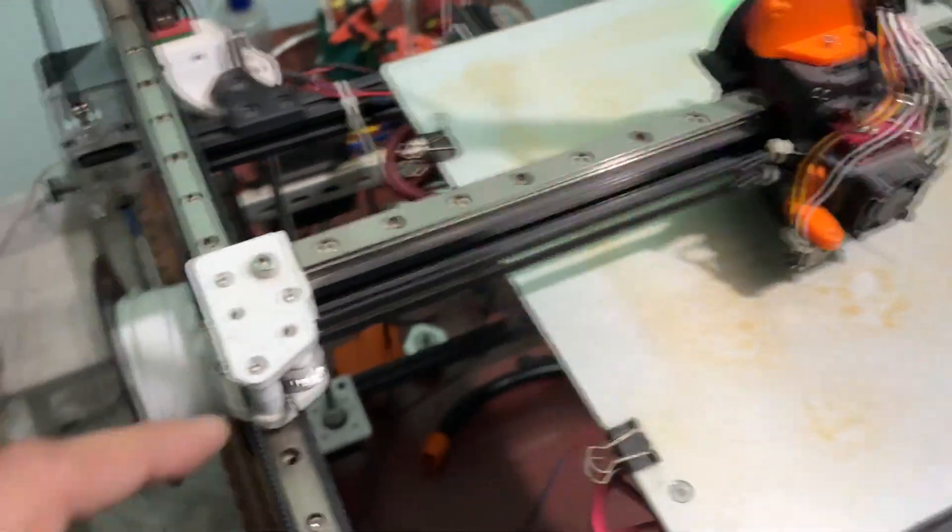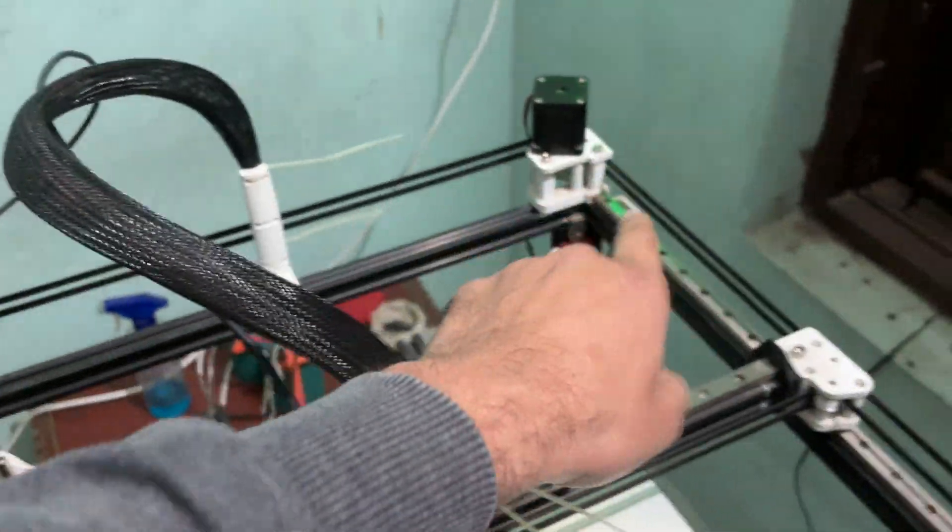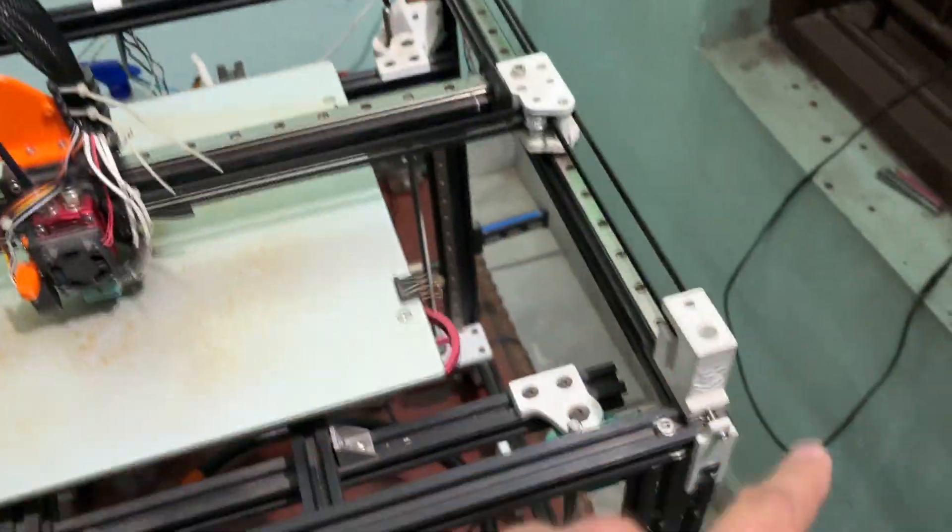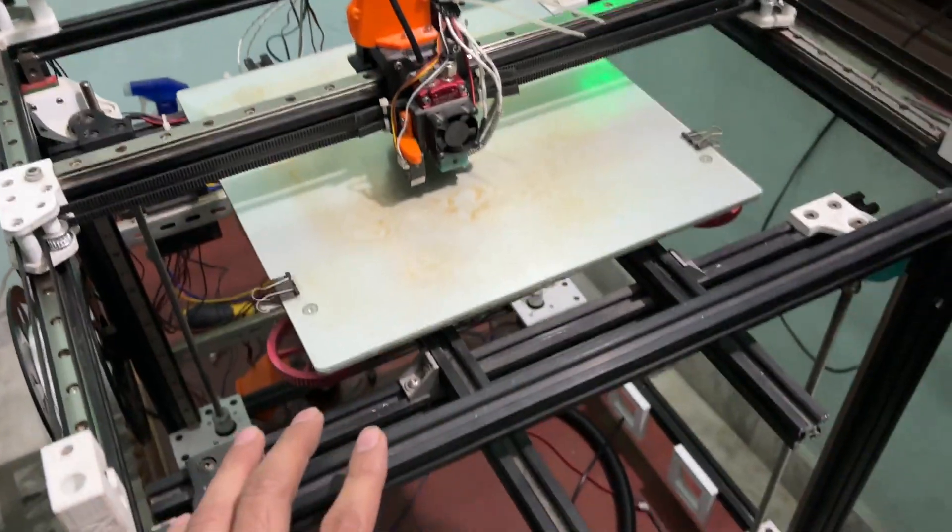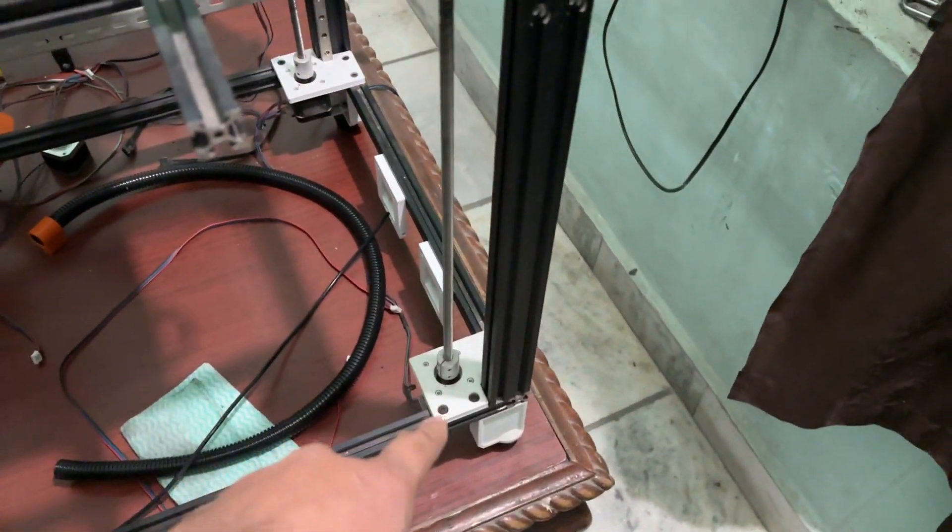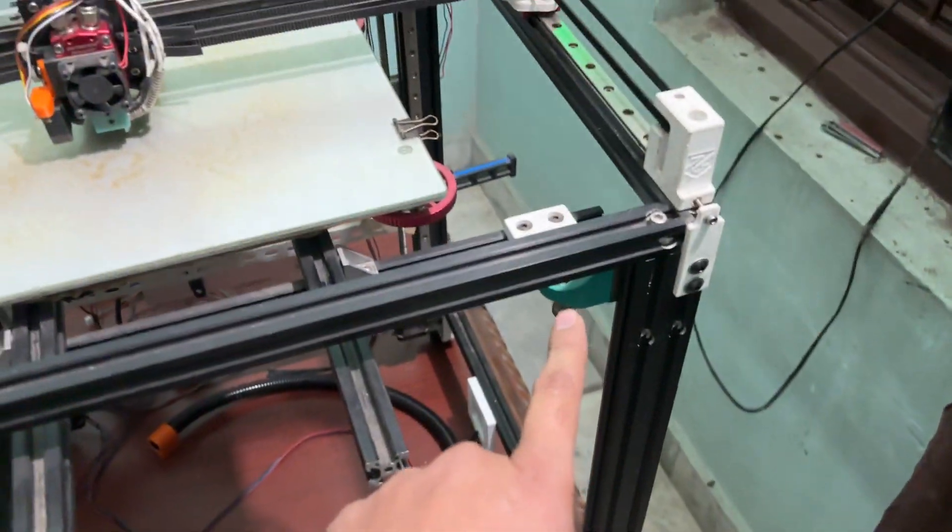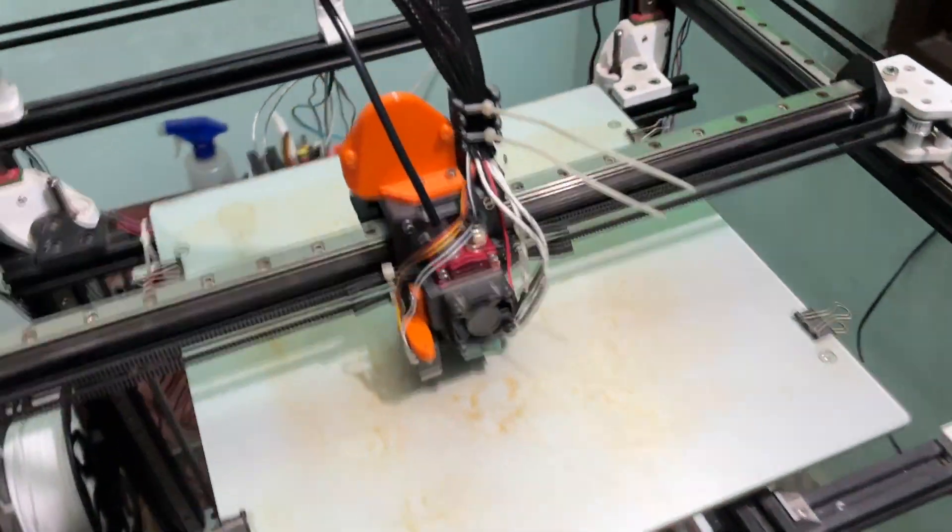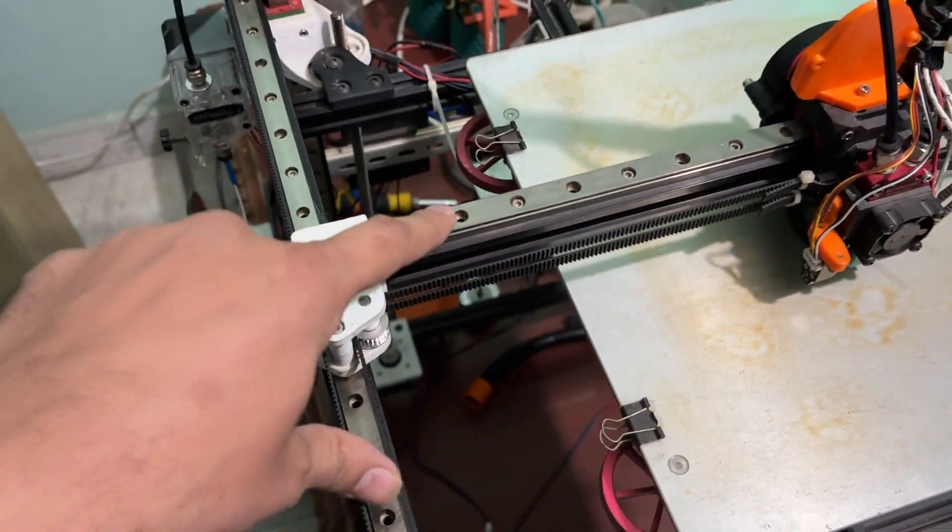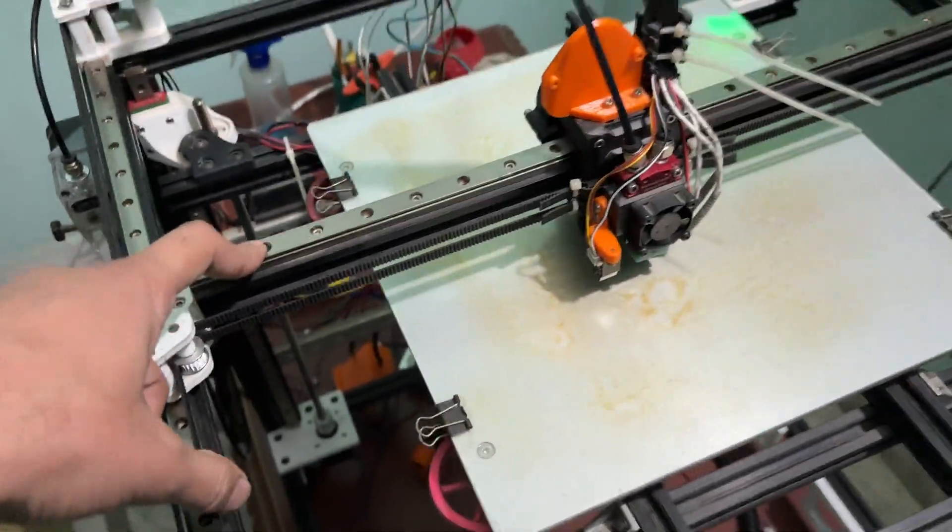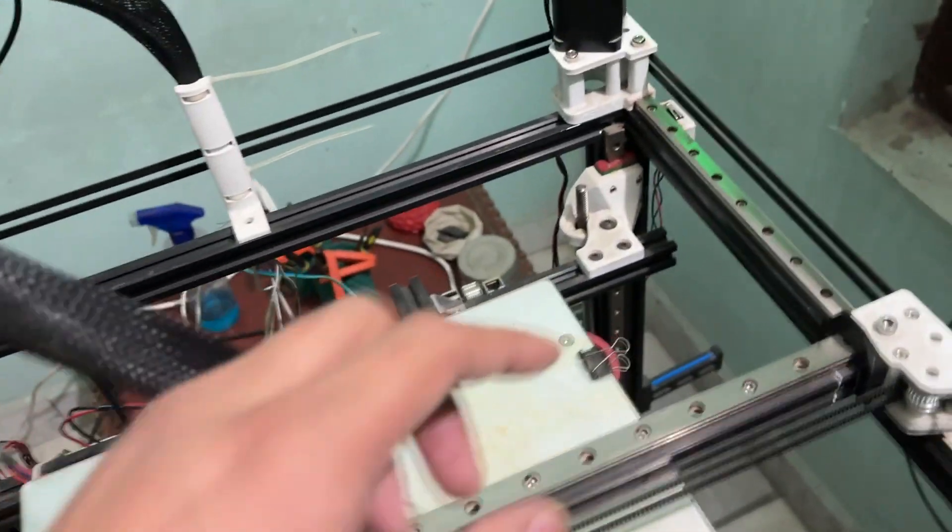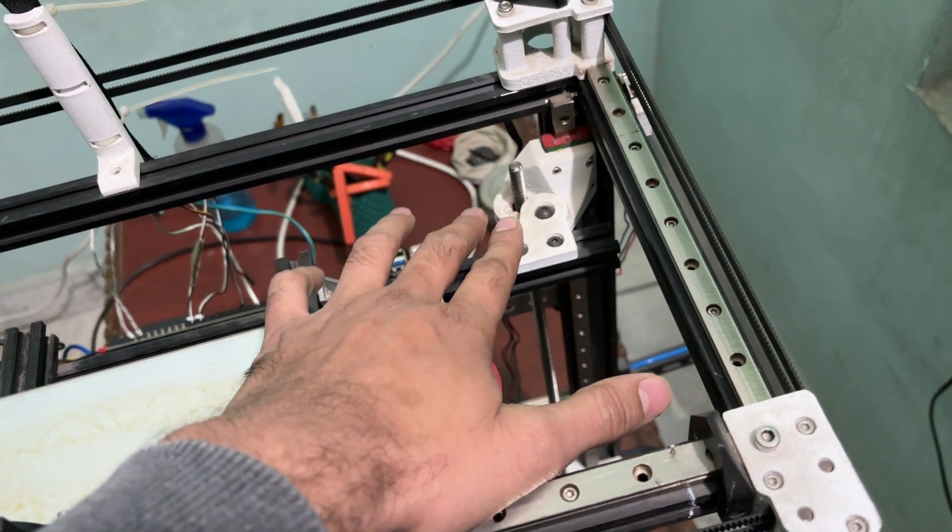The gantry is 0G Mercury Core XY, and Z is some custom from Trident. Everywhere on the XY rails is MGN 12H, and Z is also MGN 12H.